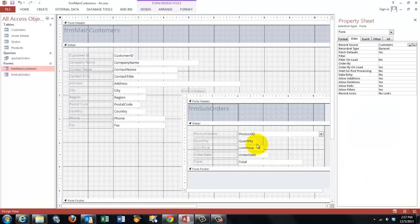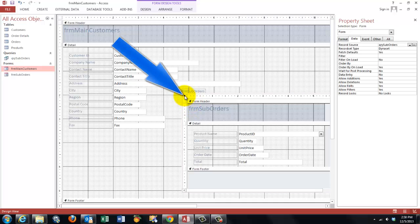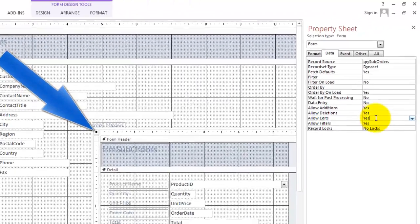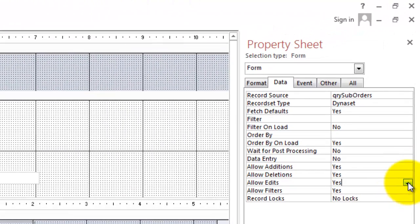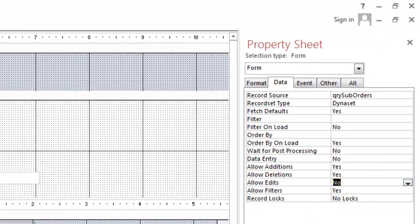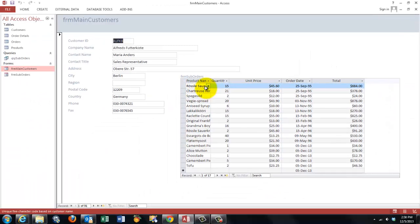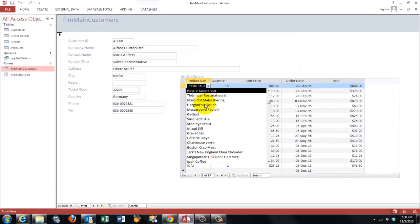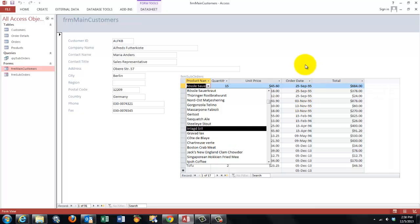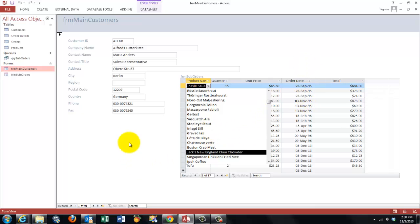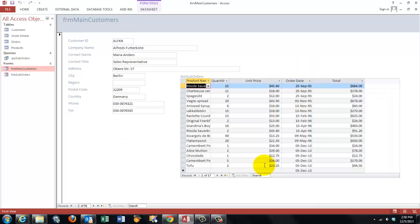We are going to say to the form properties of the subform that we don't allow edits. No. So, I can never change anymore anything in old records. It doesn't help where I click. Now, finally, let's make sure that we can get here subtotals.